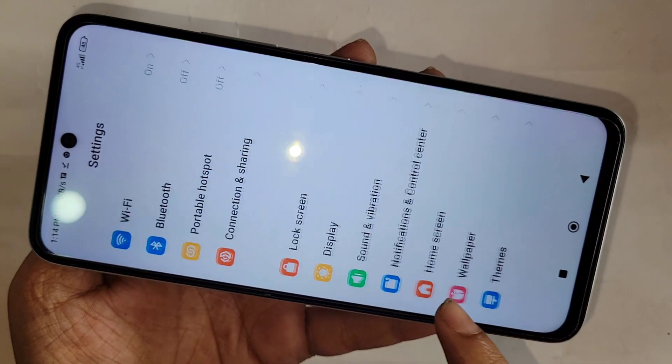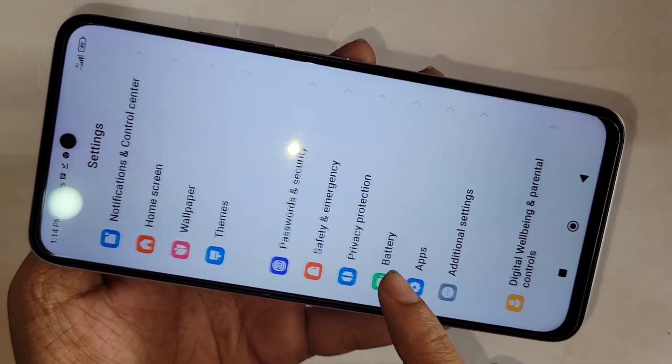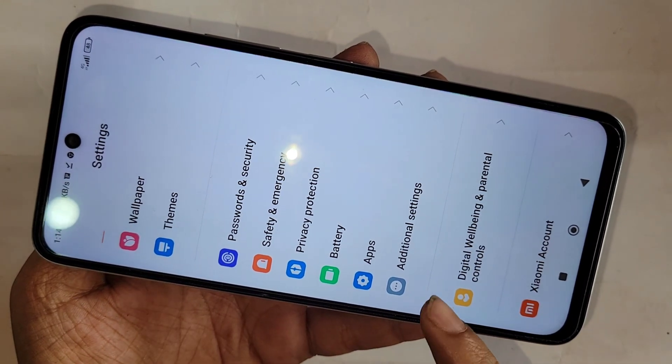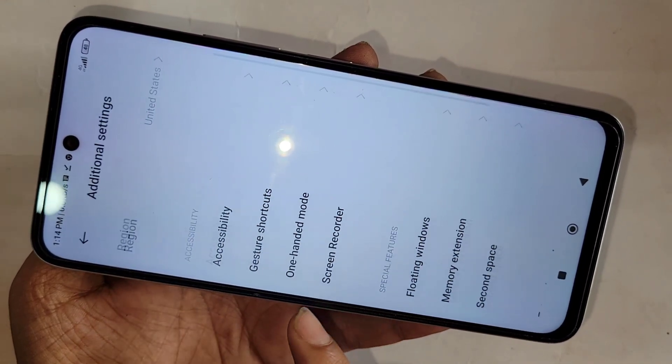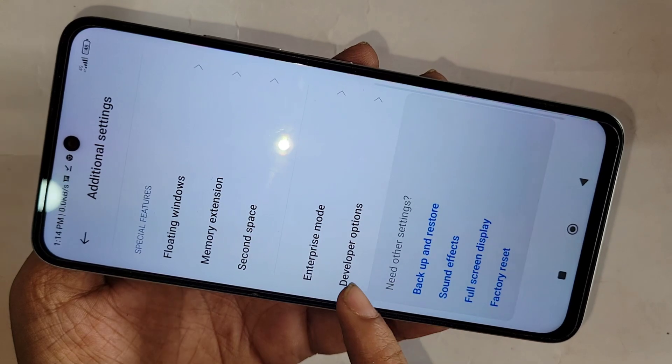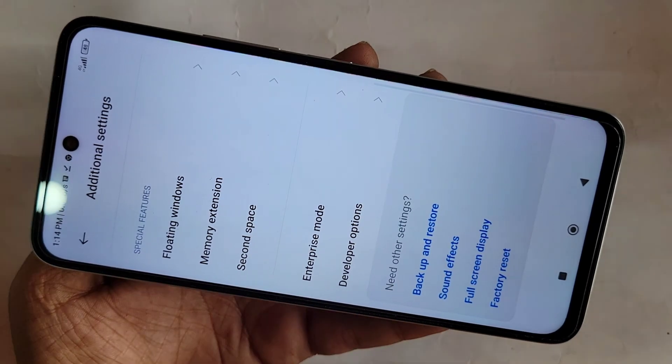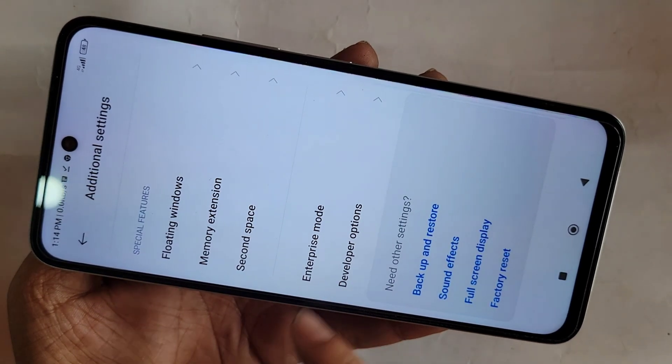Then tap the back button and scroll down. You can see an option called Additional Settings. Go to Additional Settings and you will see your phone's Developer Options.